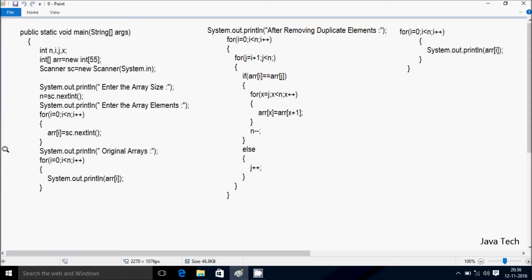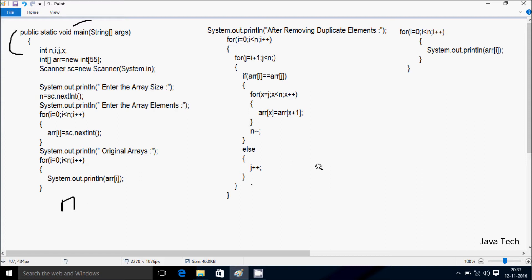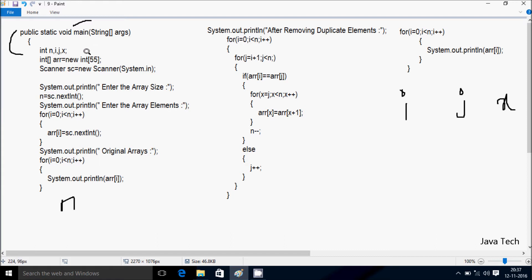Next I am going to discuss the trace method of this program. So if you debug the code, control comes to the main method. After that I have taken four integer variables: first is n, then i, j, and next x. Control comes to this point — I have taken an integer array type variable and given the size 55, so maximum you can enter 55 elements into the array.